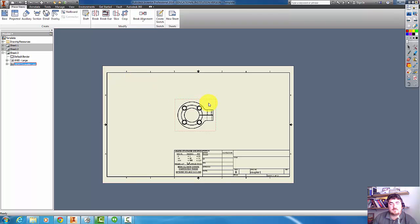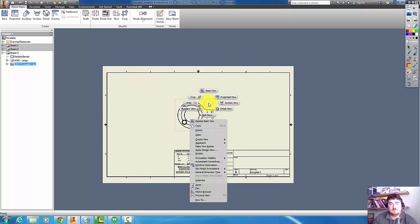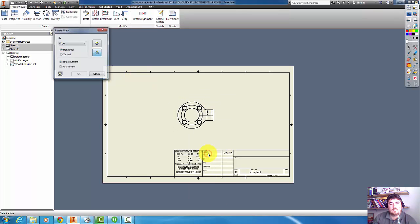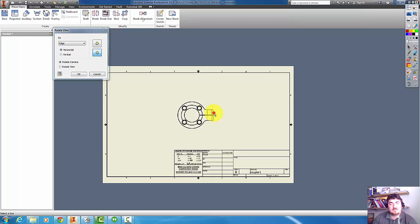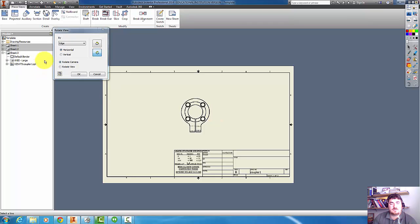And now if I just right click on the view, I can go to rotate. And so here, by having horizontal selected, that means any edge I pick, if I pick this edge here, it's going to turn that into a horizontal edge.